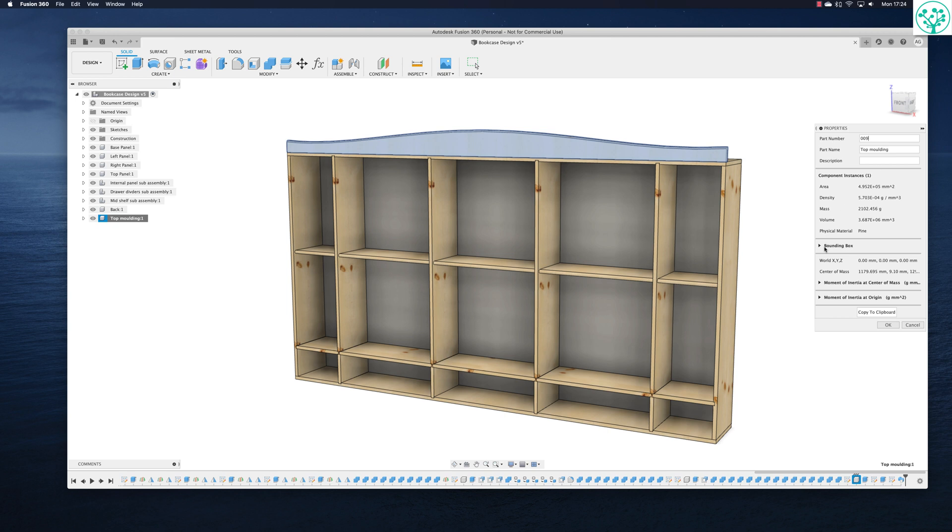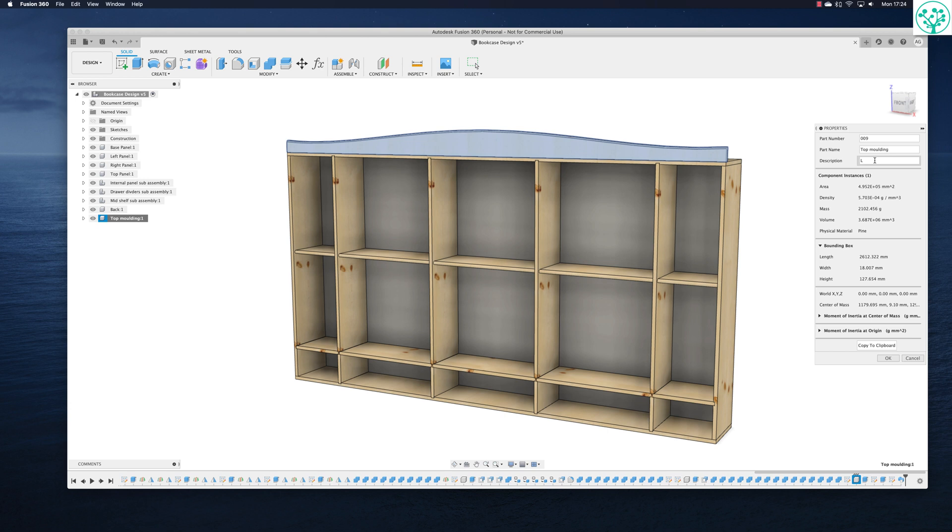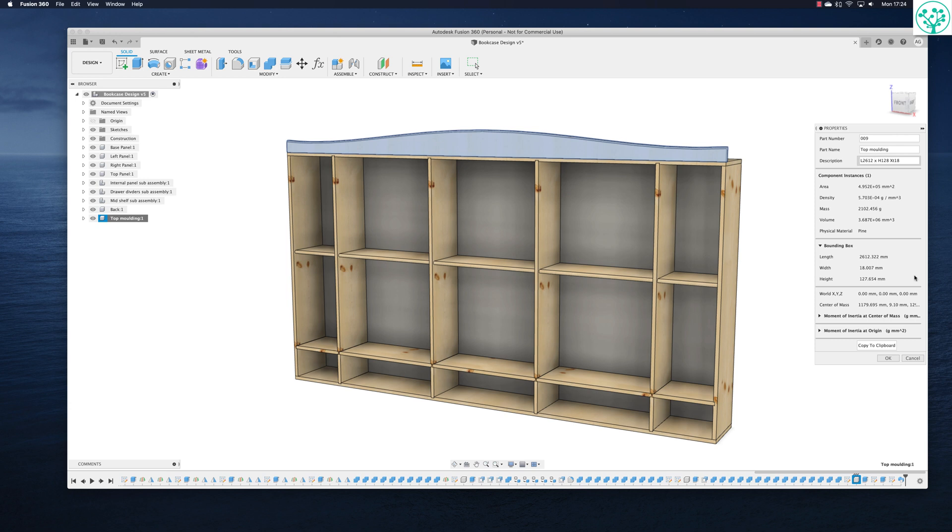We know it's piece 009. And we know the description is going to be length of 2612. It's going to be a height of 128. And it's going to be a thickness of 18. Done.